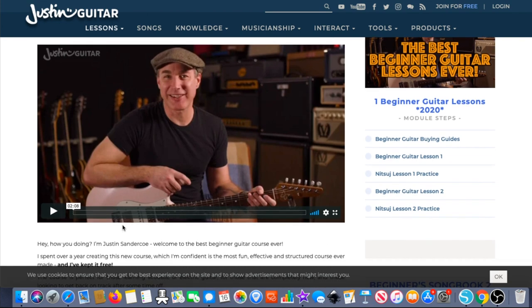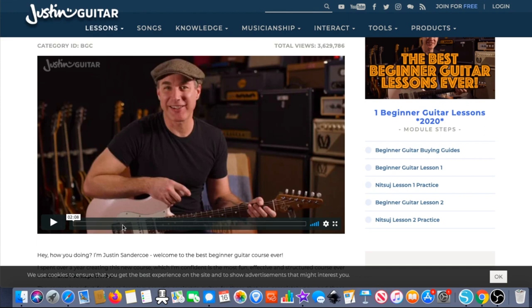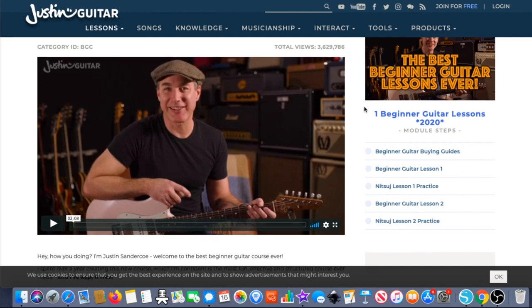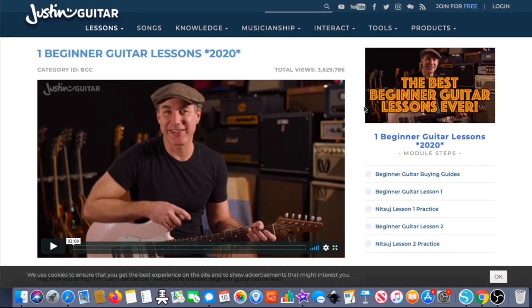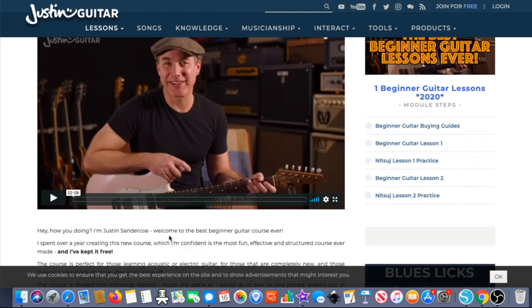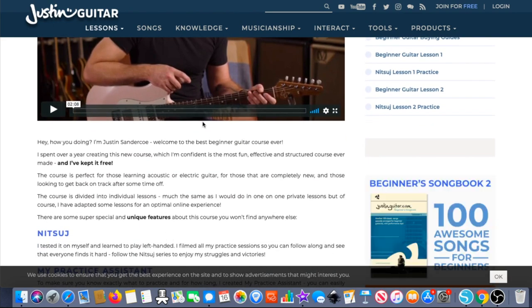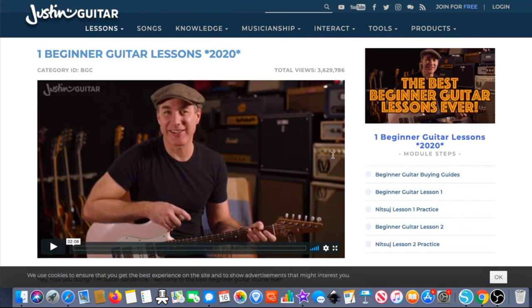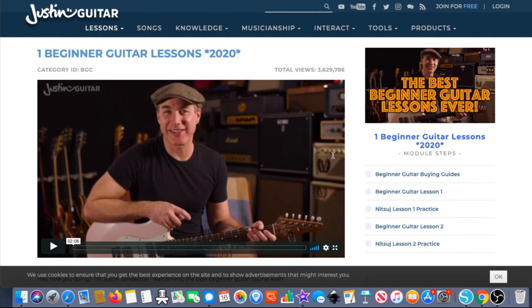If you know anything about Justin Guitar, you know it's all free. Nothing is really even behind email — he's got a tracking system you can join and get access to, but other than that, all of the content is free. Kind of like Brian Sherrill, it's mostly on YouTube. This new stuff he has up here looks like it's hosted on Vimeo — this is definitely a Vimeo embed.